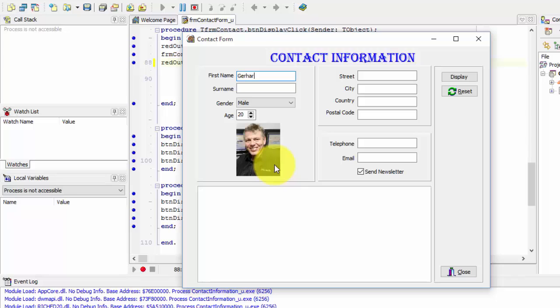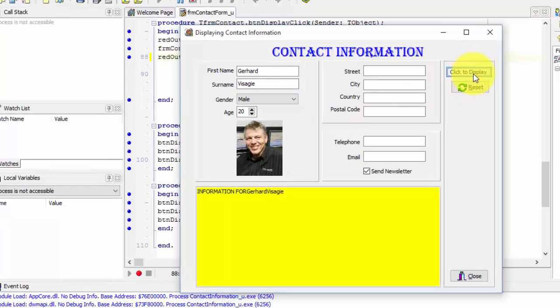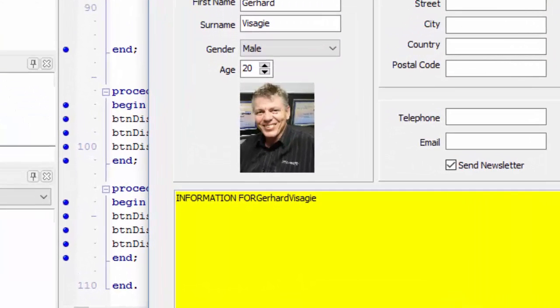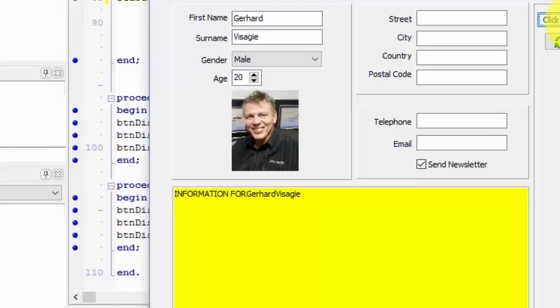Type your name in the first name edit. Type your surname. And click the display button. The line is added to the rich edit, but there are no spaces before and after your first name. Let's go and fix that.